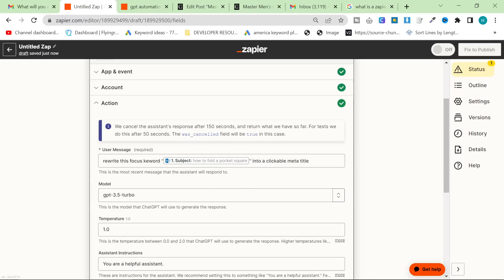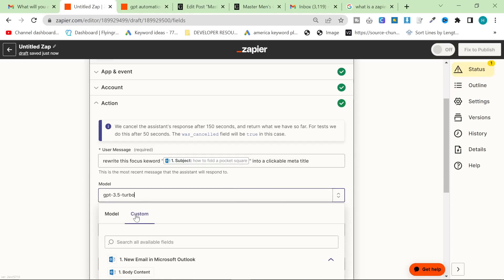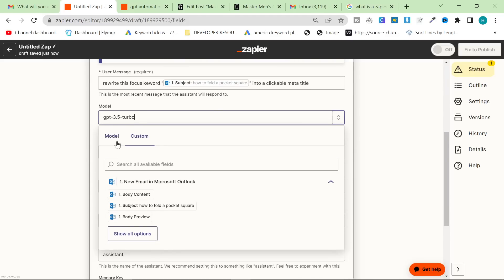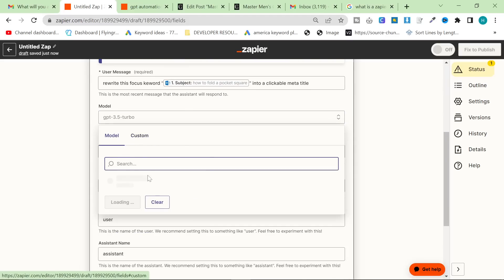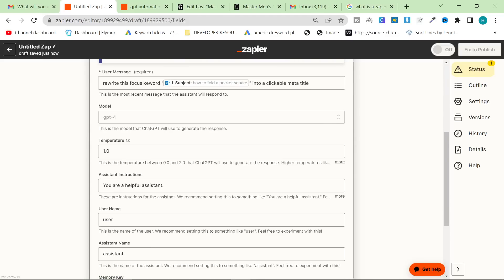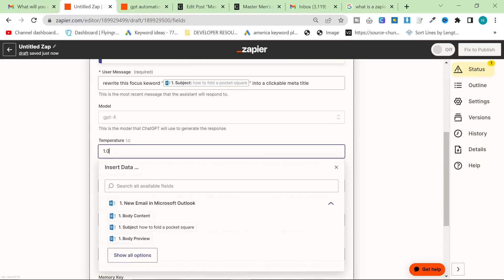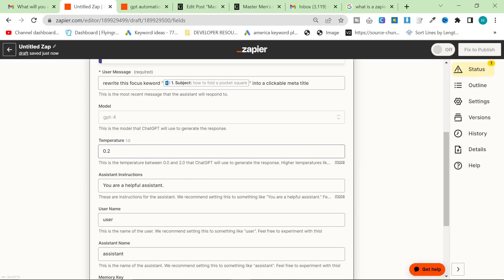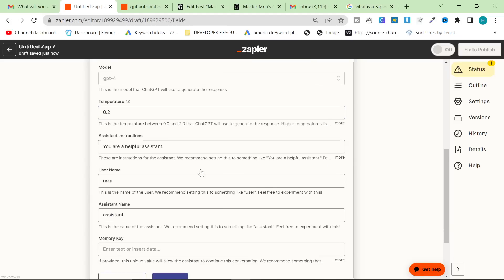Which is, in this case, how to fold a pocket square into a clickable meta title. You can probably just leave it on 3.5, although I mean, you may as well put it on 4, I guess, just because it does give slightly better content. If you have it, you may as well use it. Temperature, I'm going to put quite low because I just really don't like having high temperature.